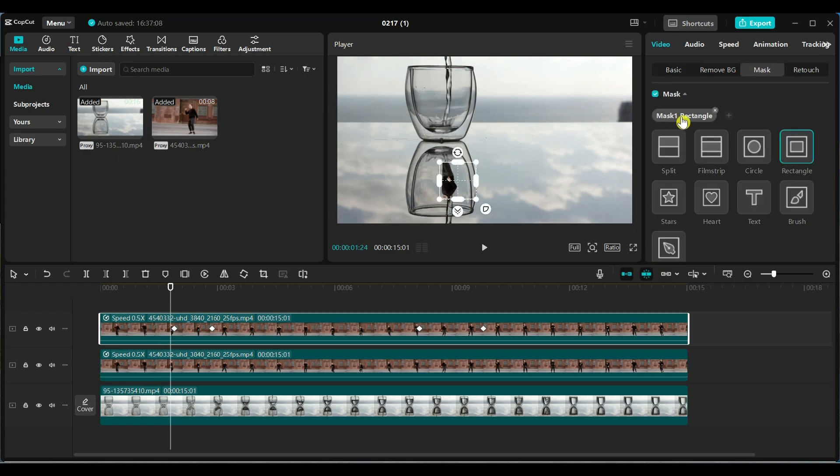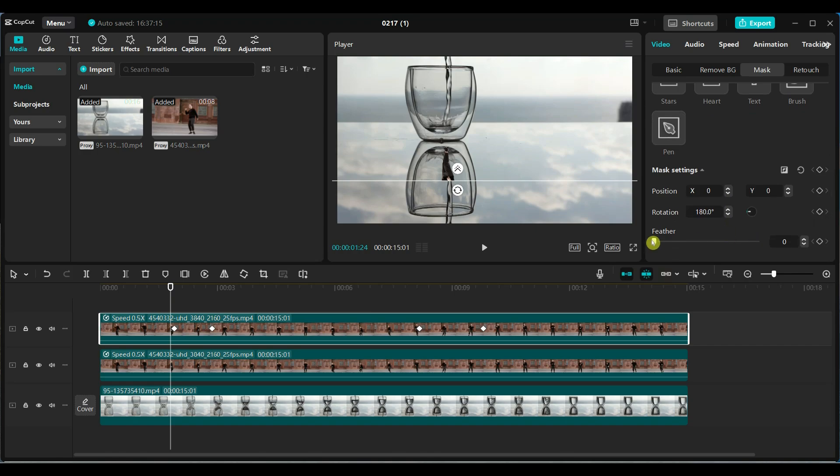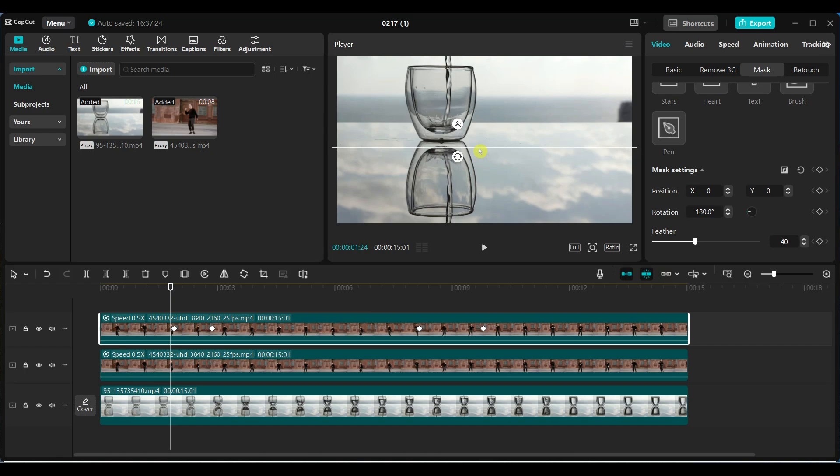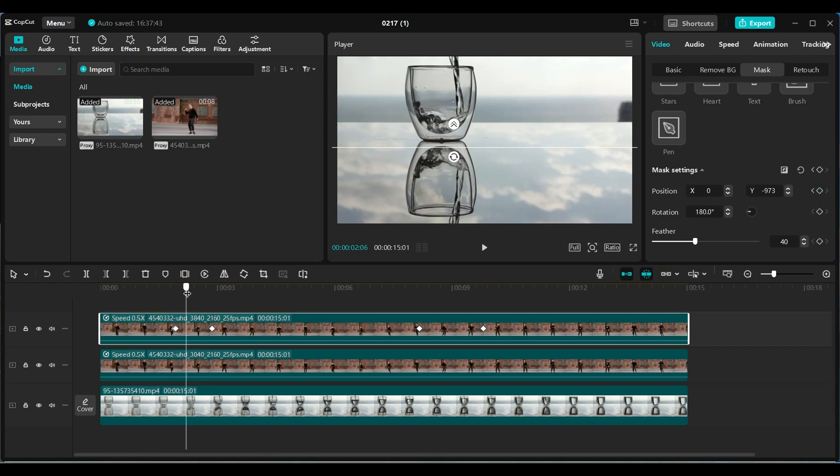Apply a split mask. Rotate it 180 degrees and set the feather value to 40. Adjust the mask position to hide the person initially. Add keyframes to sync the mask position with the water filling effect.